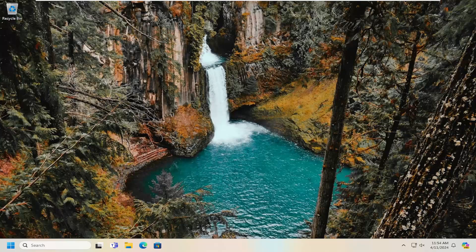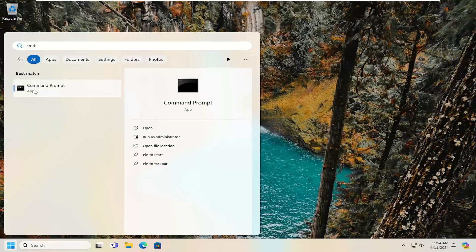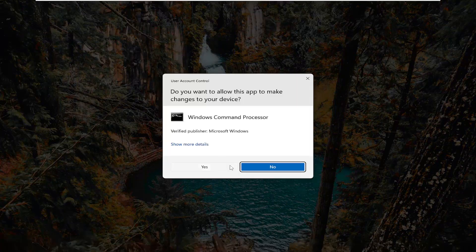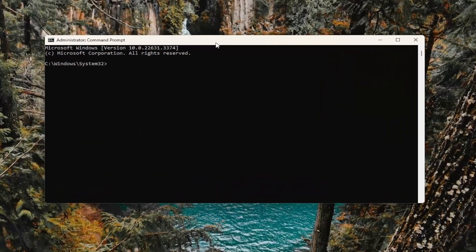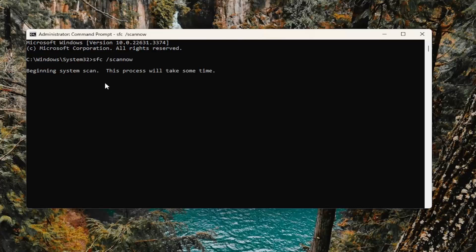Something else we can look into would be to open up the search menu and type in CMD. Best Match should come back with Command Prompt. Go ahead and right click on that and select Run As Administrator. If you receive a User Account Control prompt, select Yes. Now into this Command Prompt window, type in SFC followed by a space and forward slash scannow — scannow is one word attached to that forward slash. Hit Enter on your keyboard to begin the system scan. This will take some time to run so please be patient.